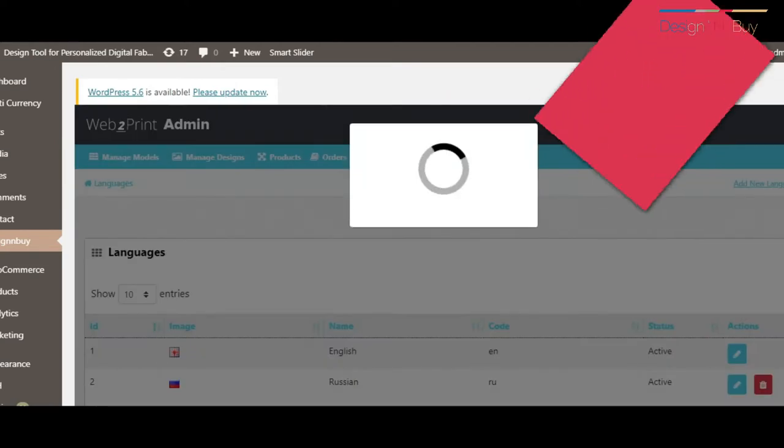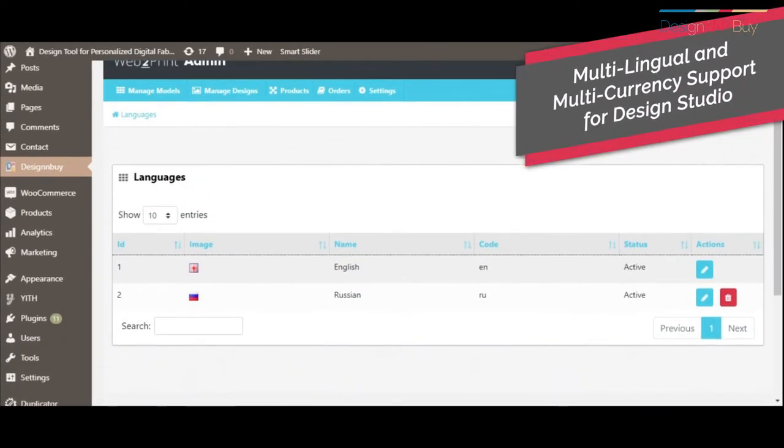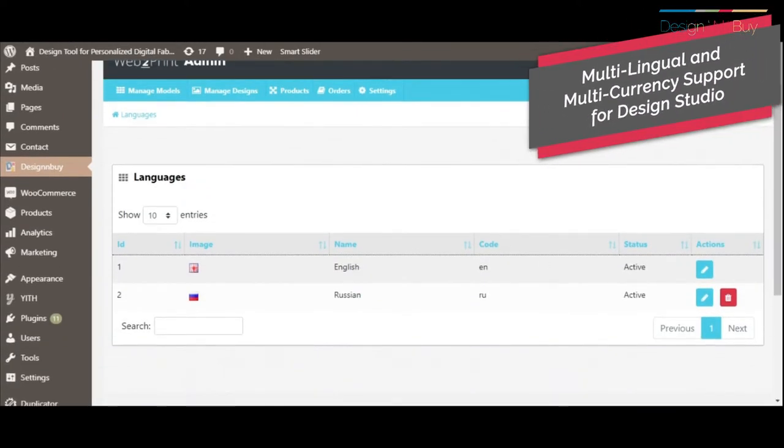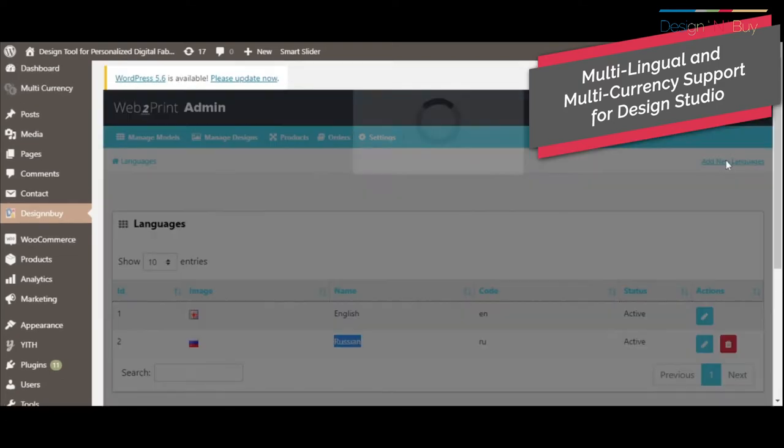Translate and localize the design studio through backend web-to-print admin panel into multiple languages as per your target customers, no coding required.